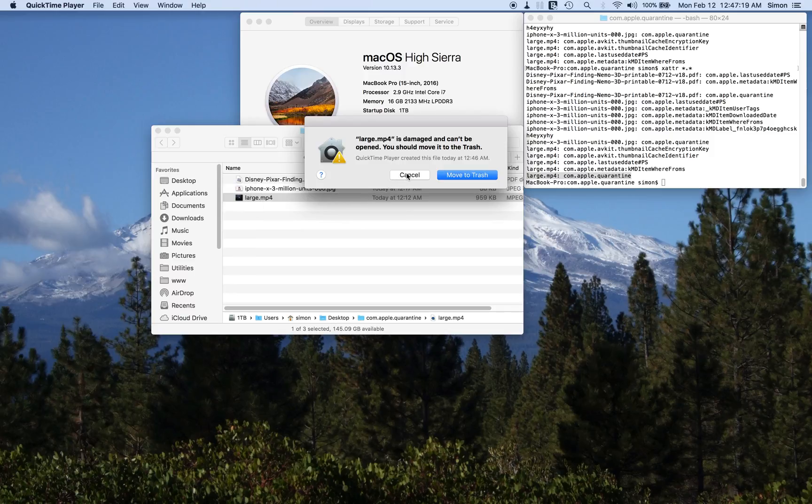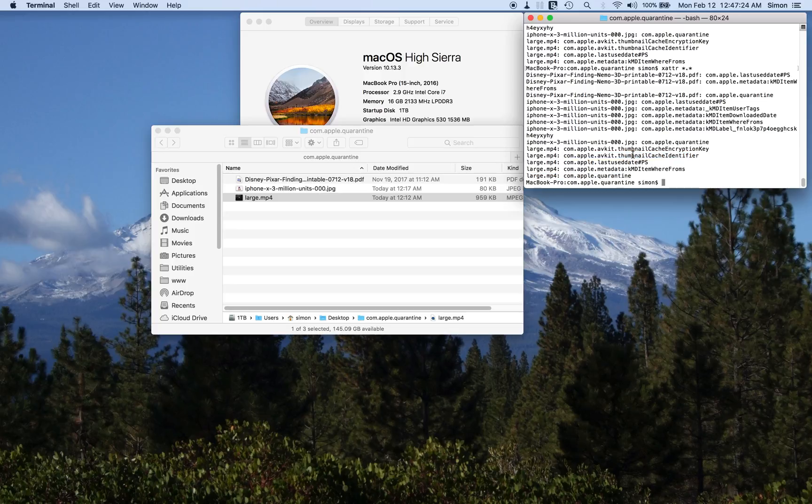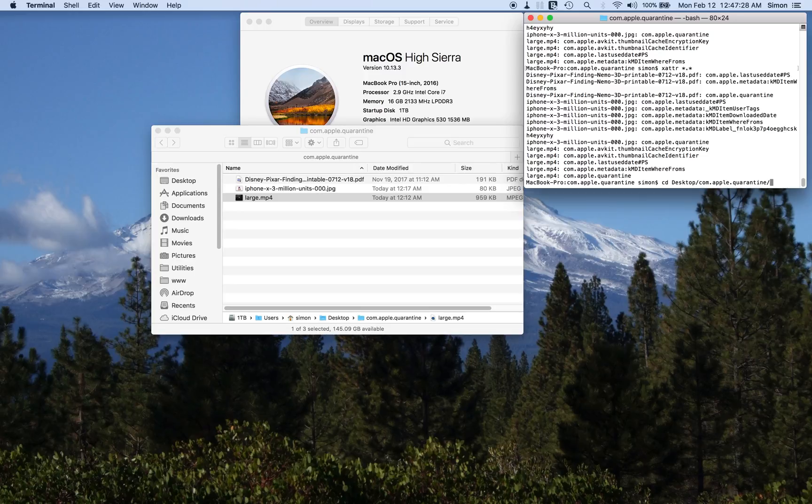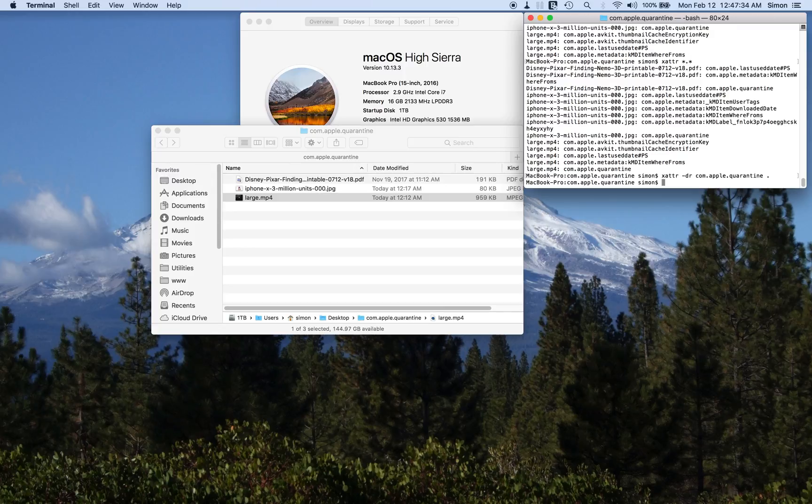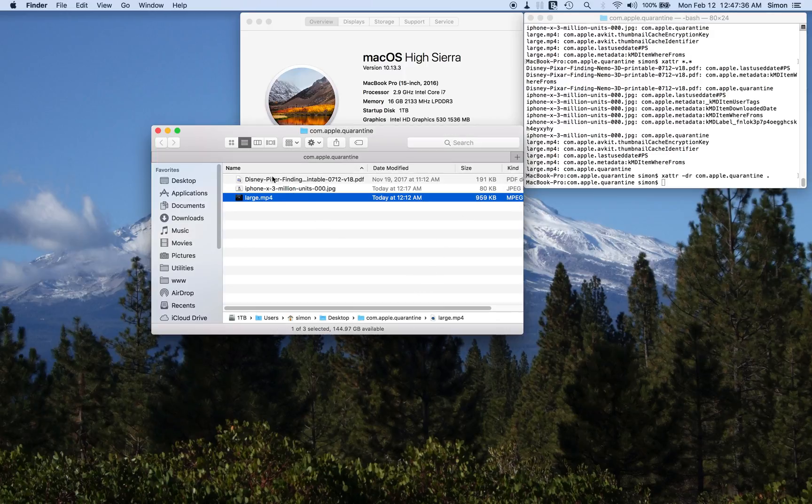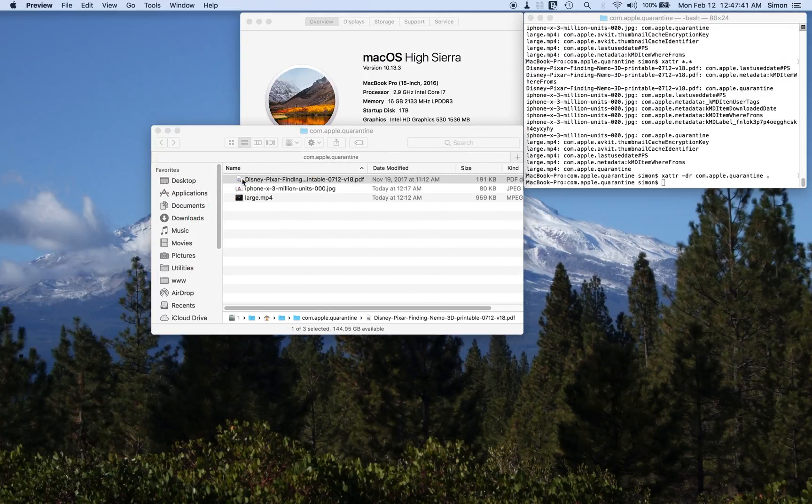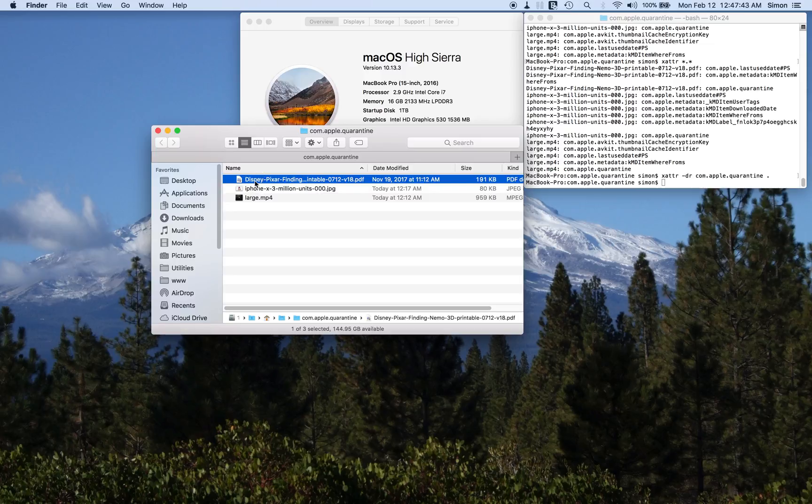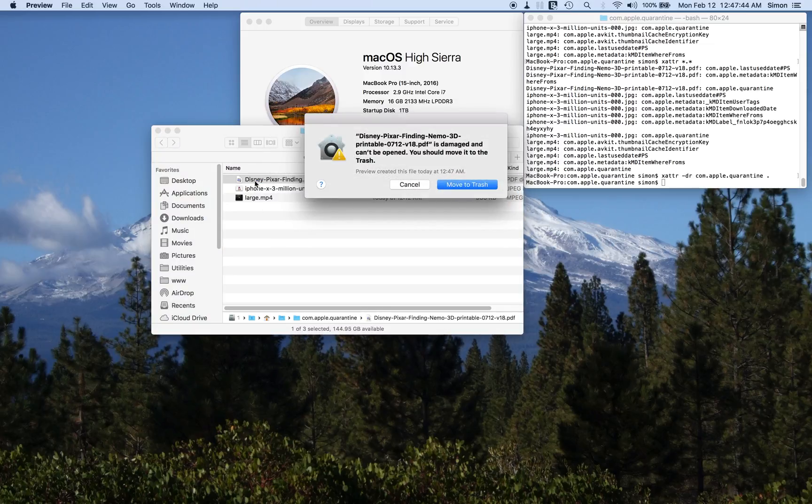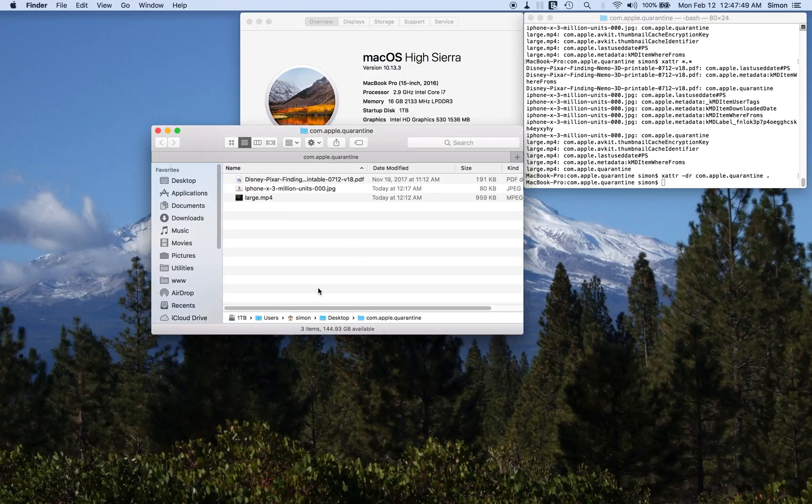Oh look, large.mp4 now has com.apple.quarantine, which means that it's damaged and can't be opened. You should move it to the trash. And that's the bug. The solution is just to delete it, but if every time the operating system touches one of these files it does that, which means you can't open the same file twice.